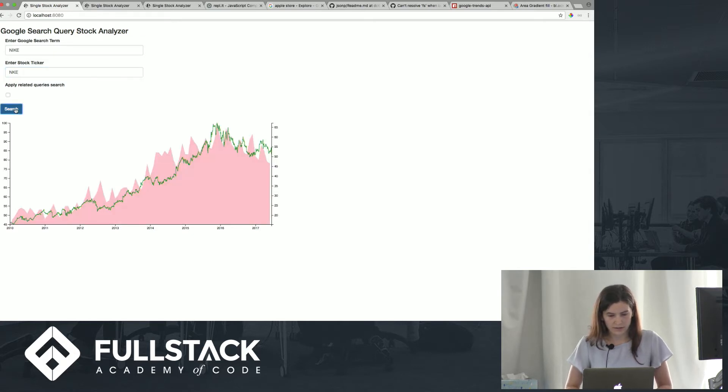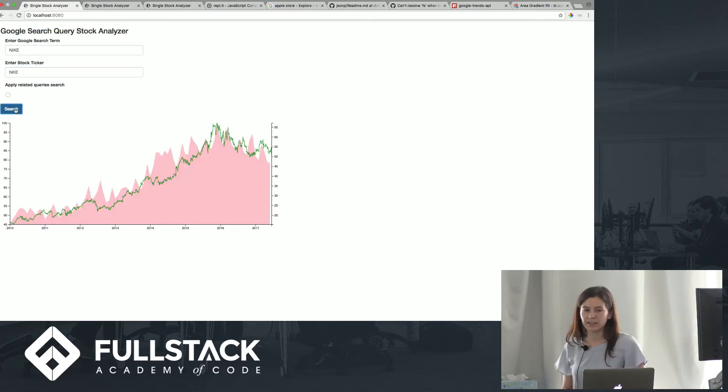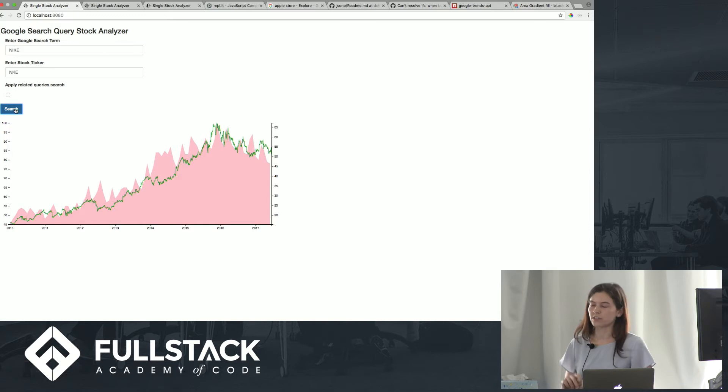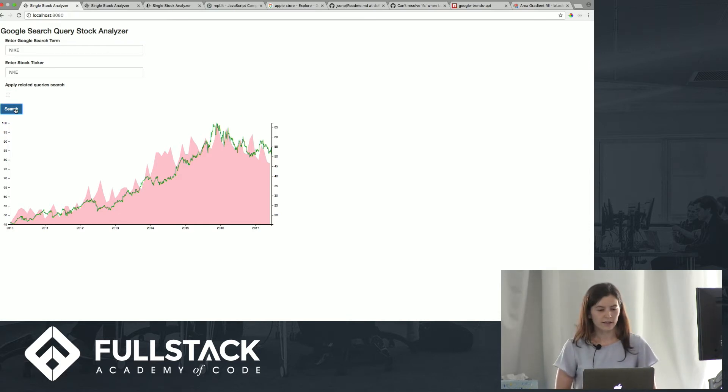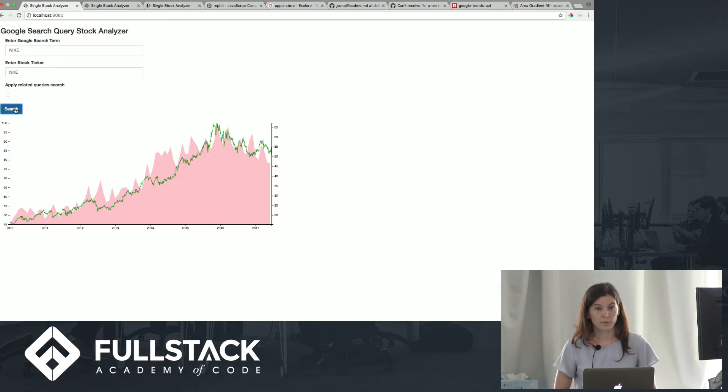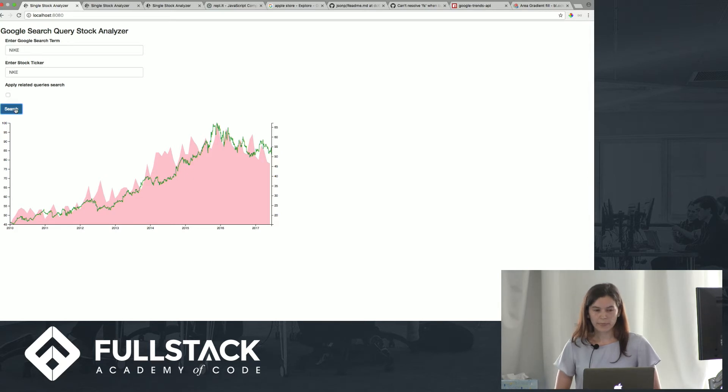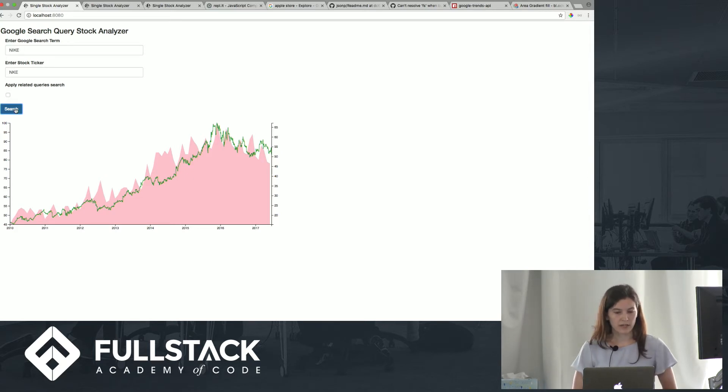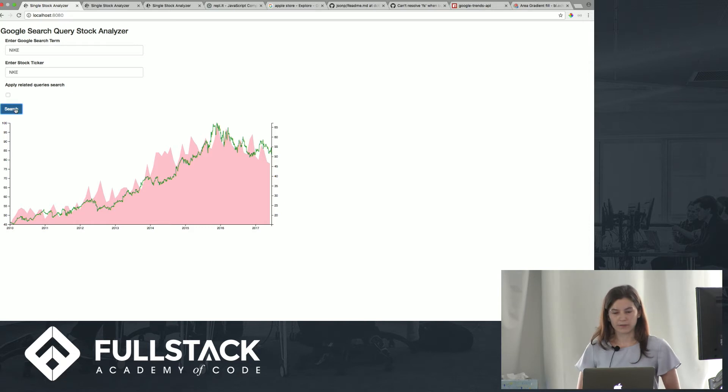And you can see here that the interest, which is the shaded pink area, is highly correlated with the actual stock performance, which is that green line. So that might mean that the brand is doing really well, and therefore the stock is also doing well.